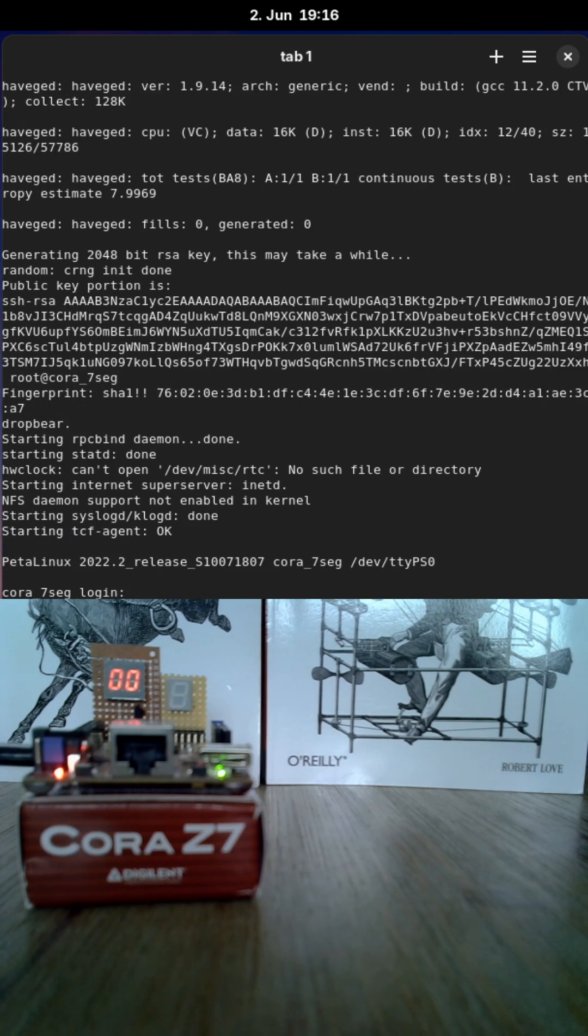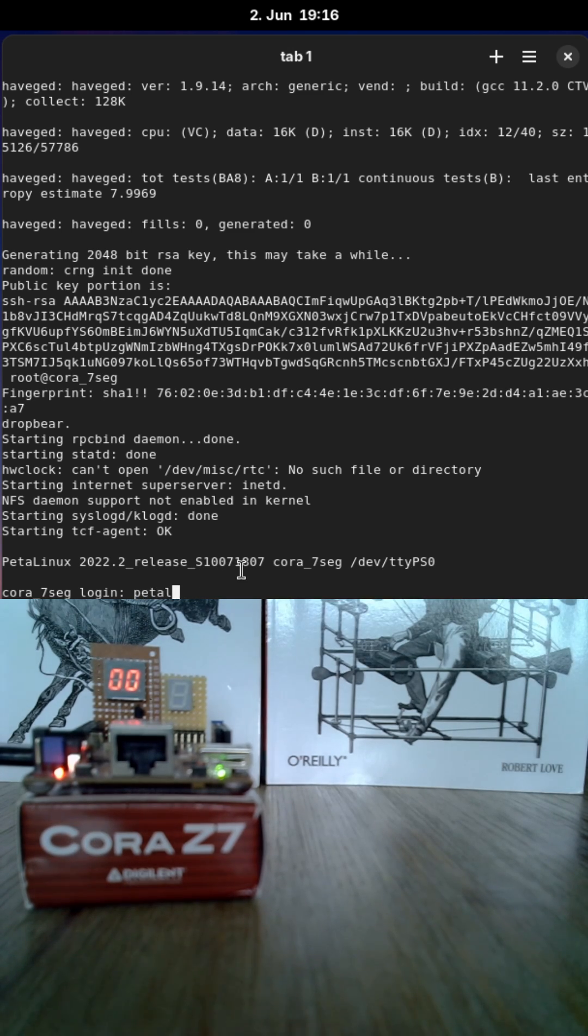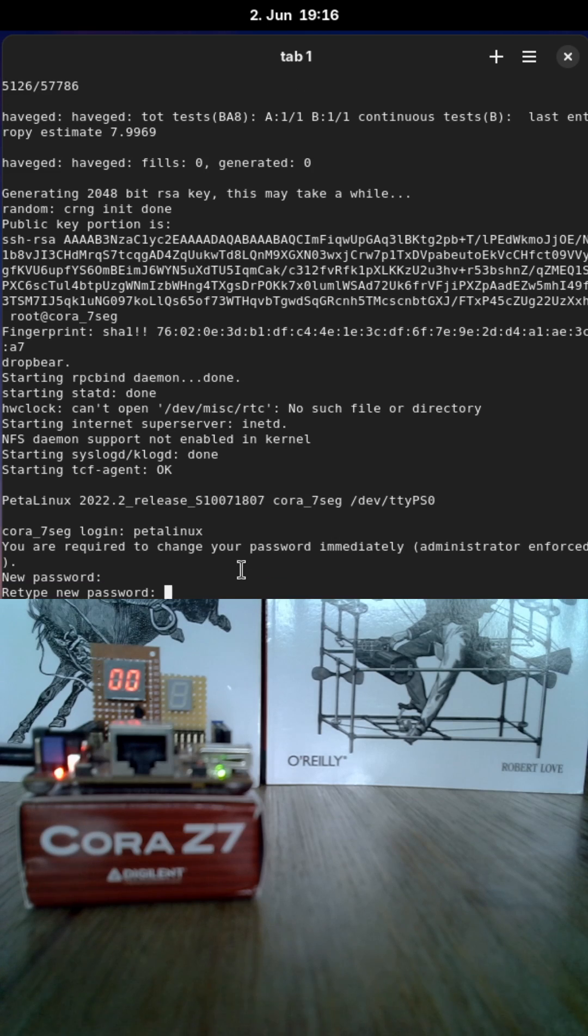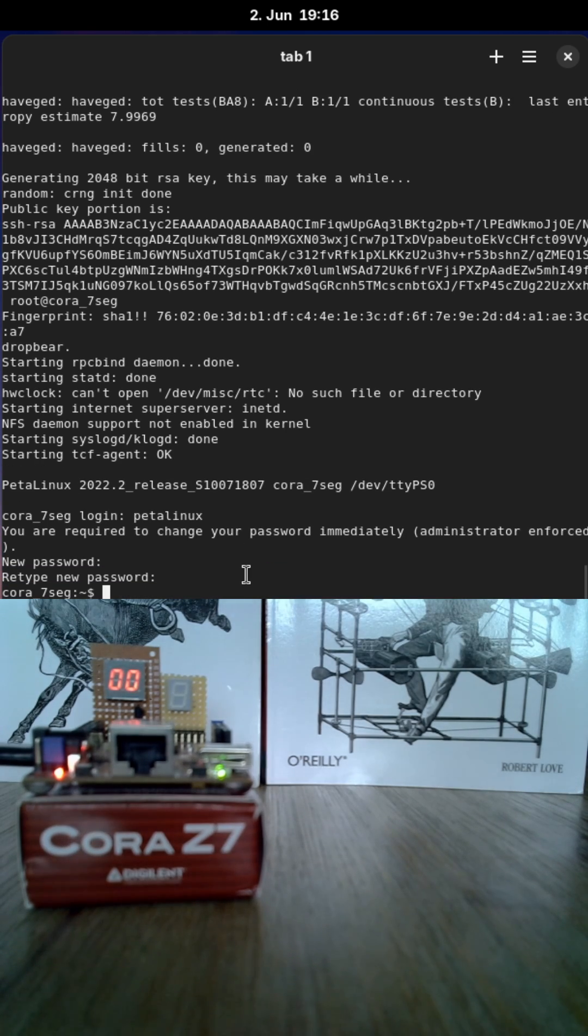And there you can see I have used petalinux 2022.2 to build this image. So I can log in with the user petalinux and I need to give it a password. And now I'm logged in.